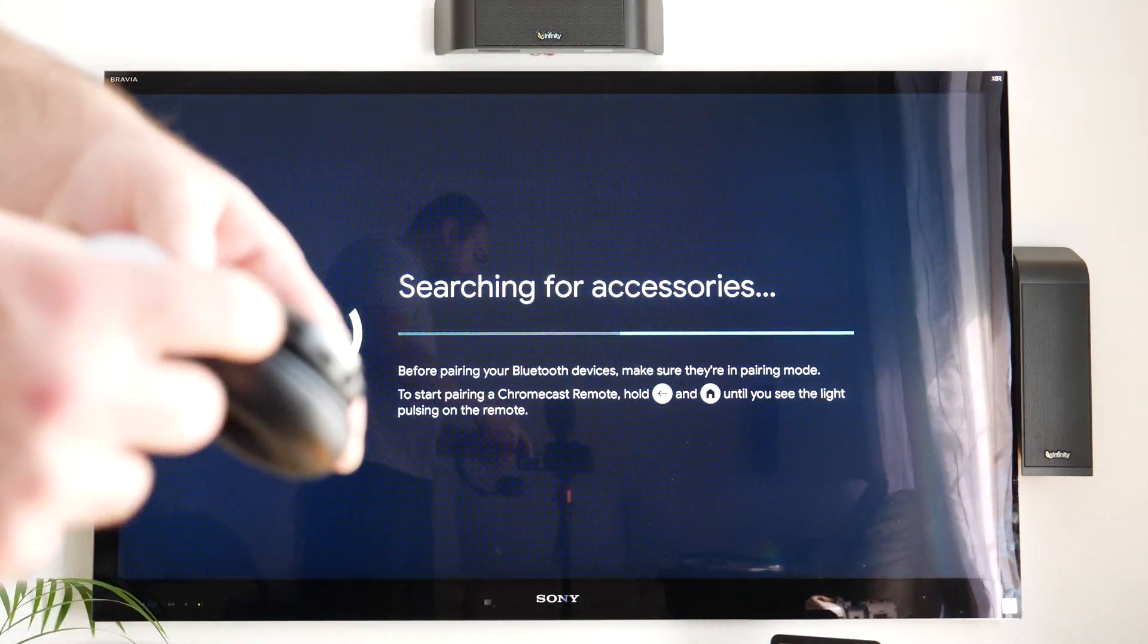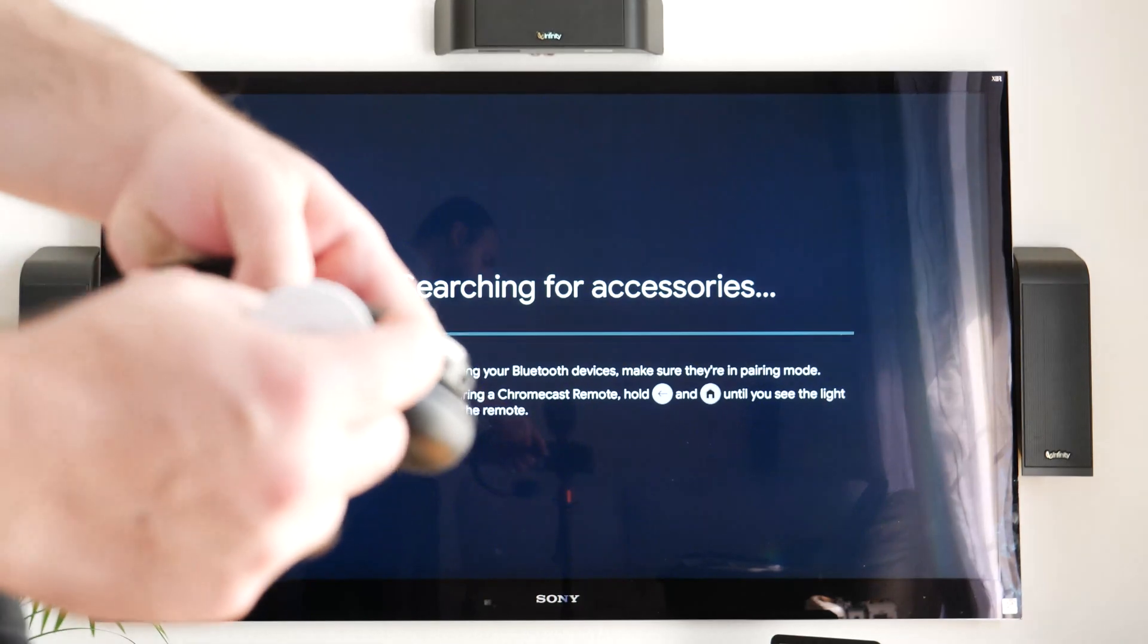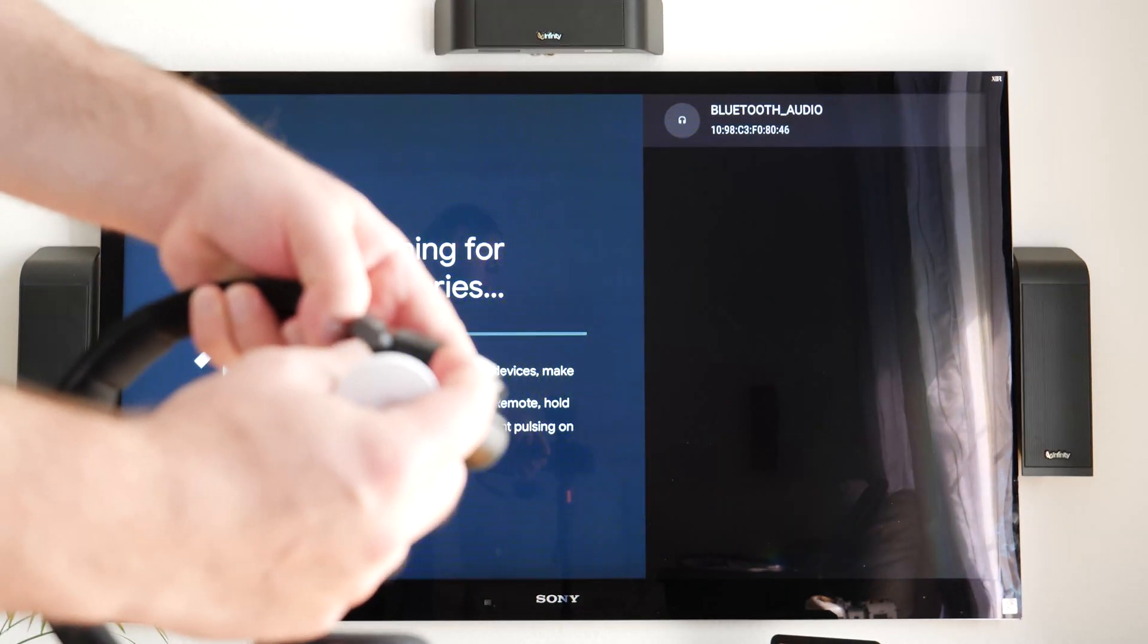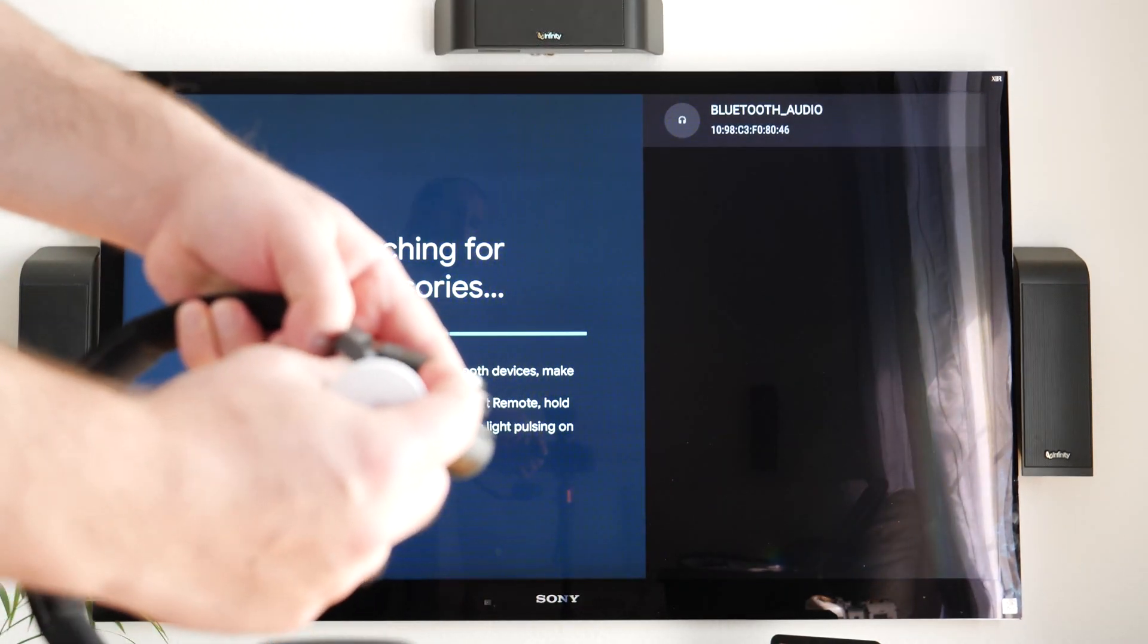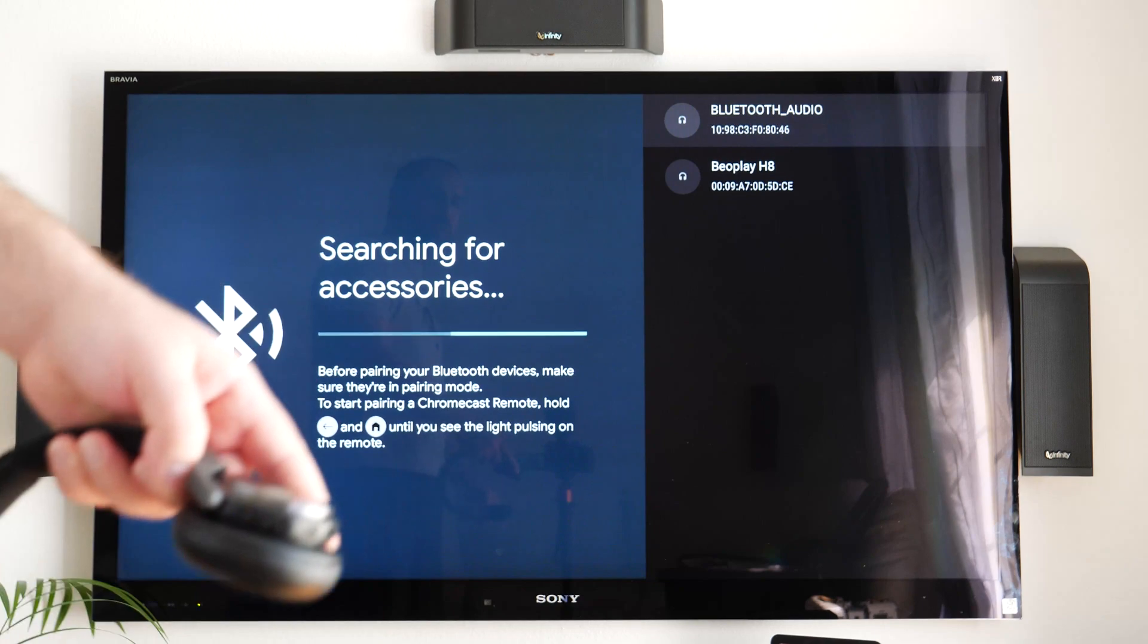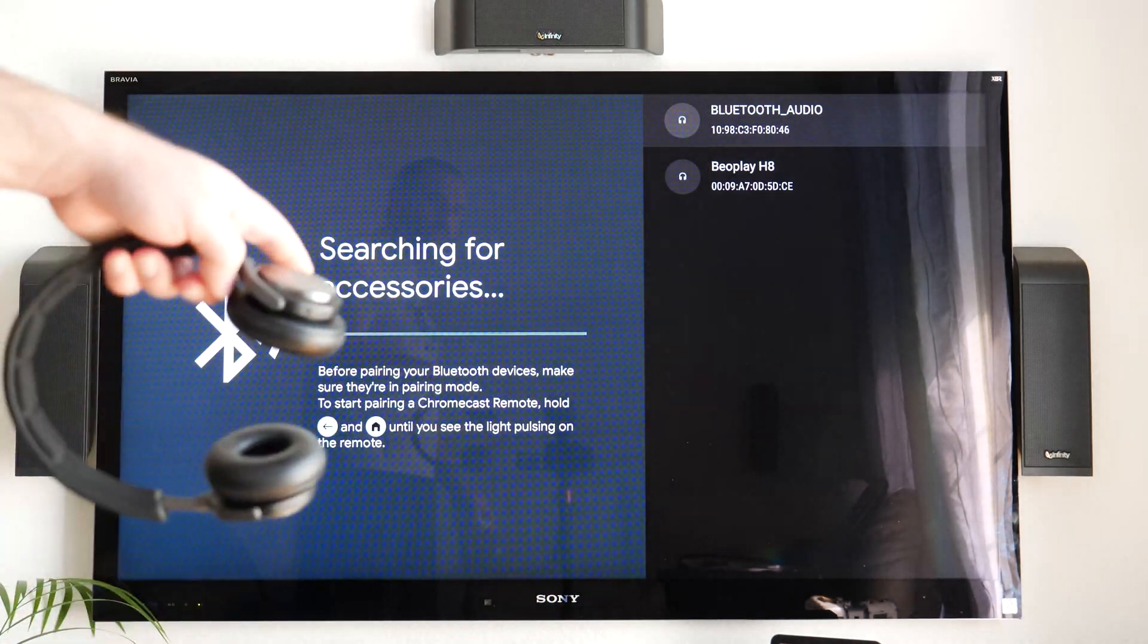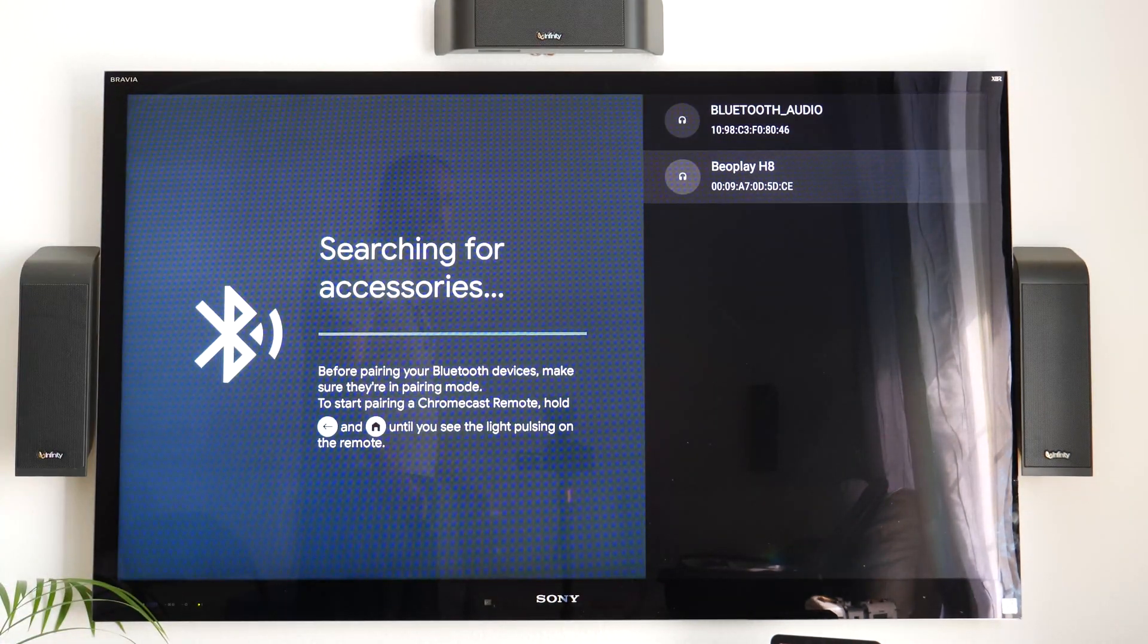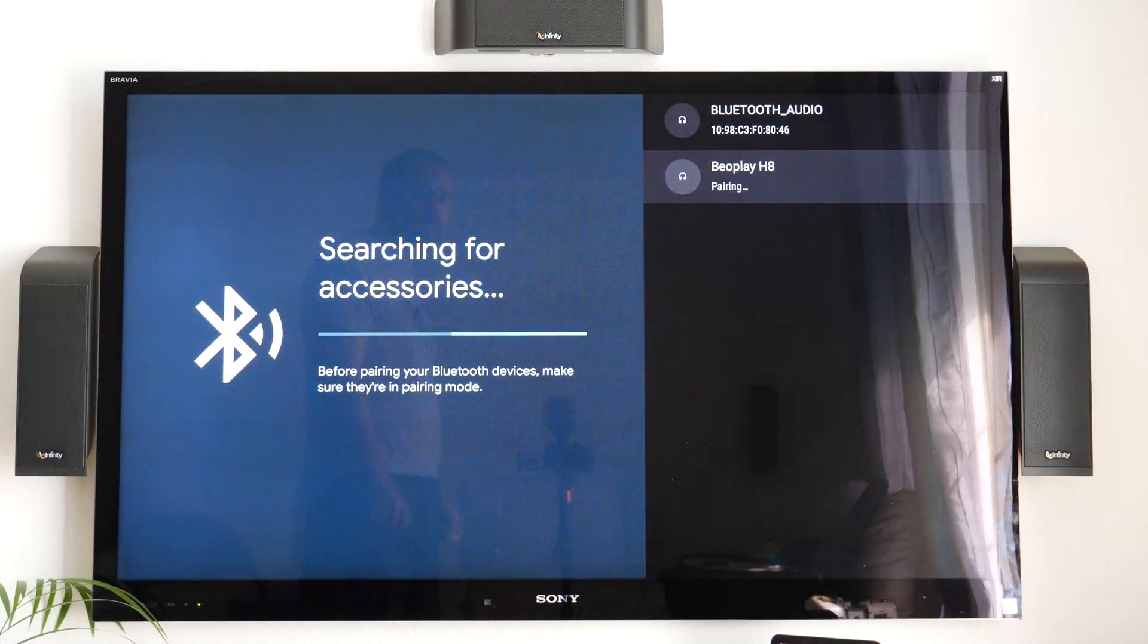And then you put your headphones on pairing mode. Okay, so you can see it showed up BOPlay H8, so I'm going to select that.